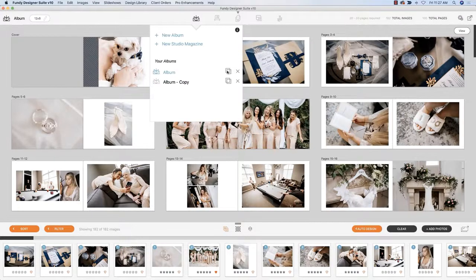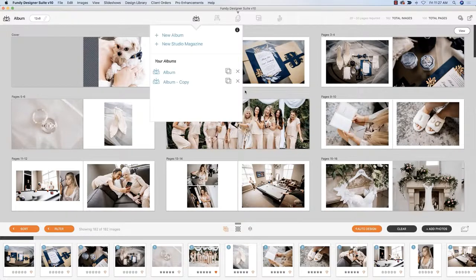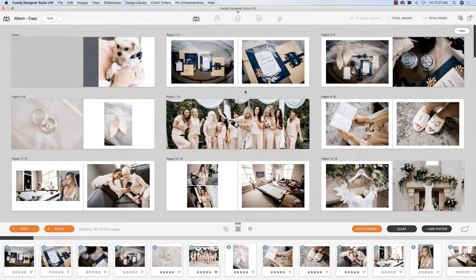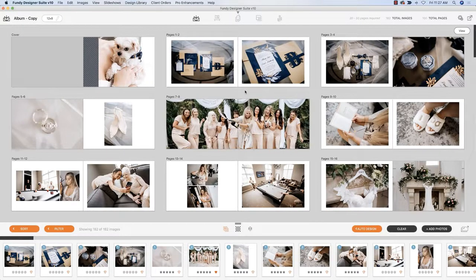You can change the format, you can change the album company and order a completely different album.